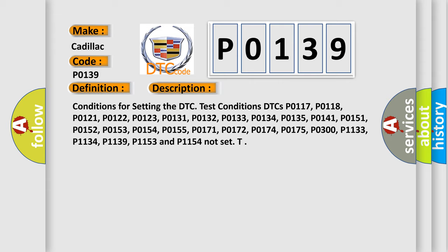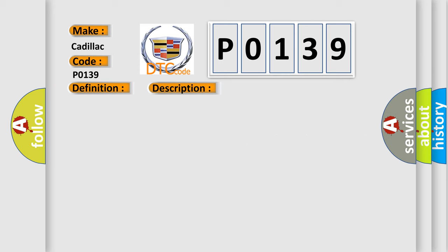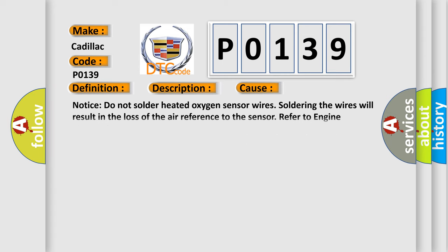This diagnostic error occurs most often in these cases. Notice: do not solder heated oxygen sensor wires. Soldering the wires will result in the loss of the air reference to the sensor. Refer to engine electrical for proper wire and connection repair techniques.